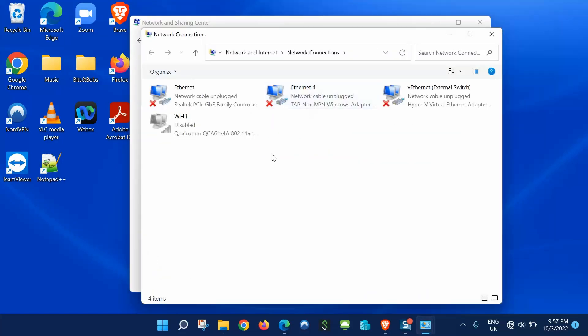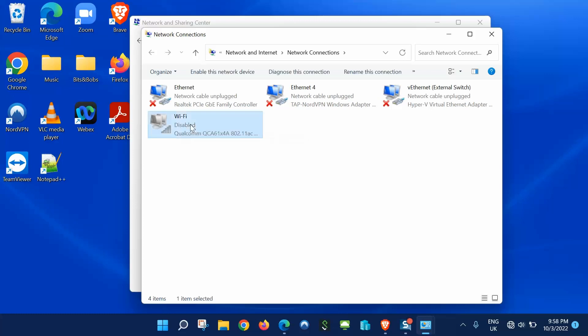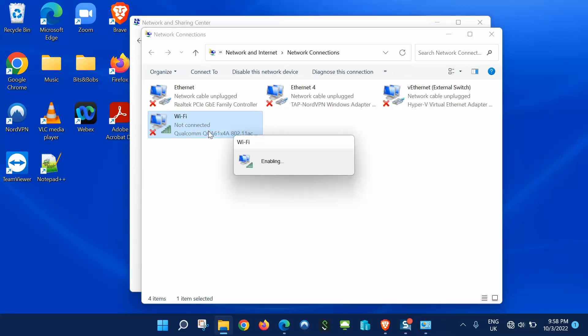Within this window, you'll see Wi-Fi is disabled. I'll highlight it, right-click, and enable it. It's enabling... and it's now enabled.